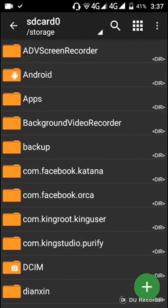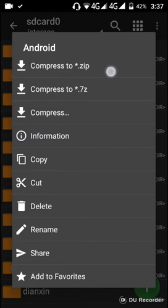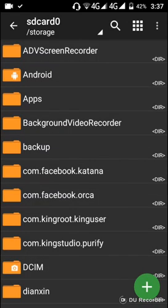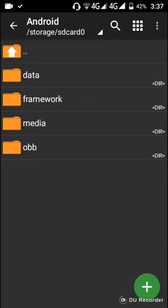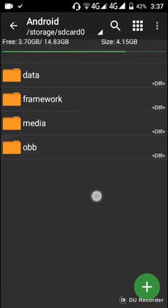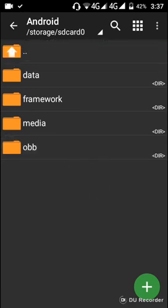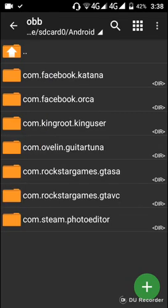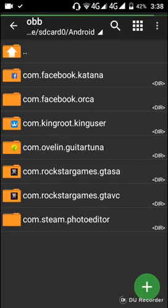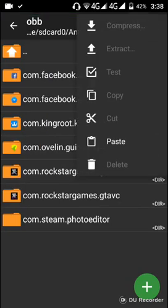Go to your Android file — this is your Android folder. Open your Android folder, then go to the OBB folder. Open the OBB folder, then click here and paste the cache file here.